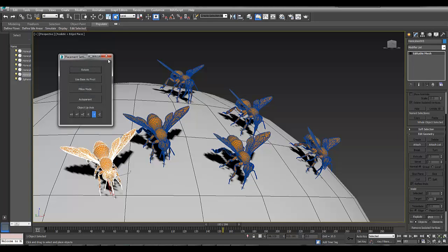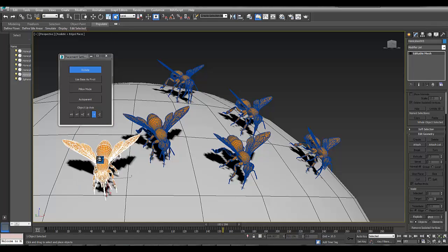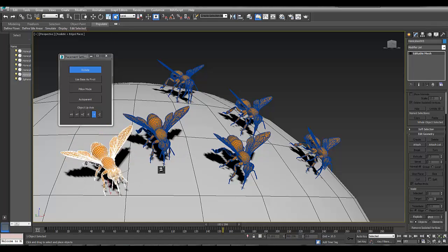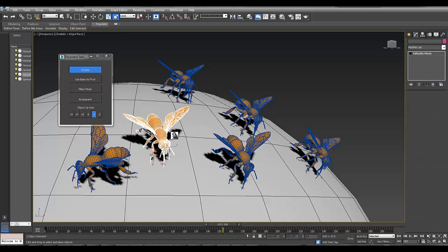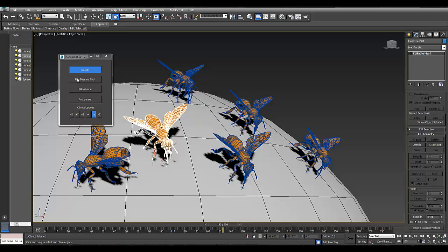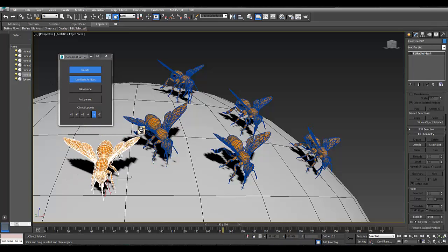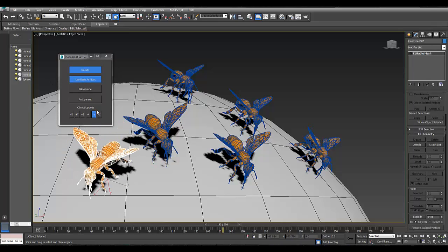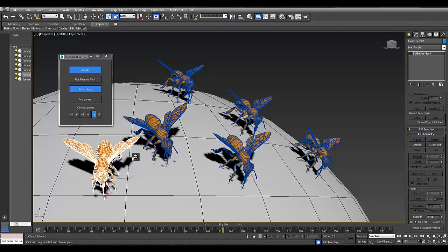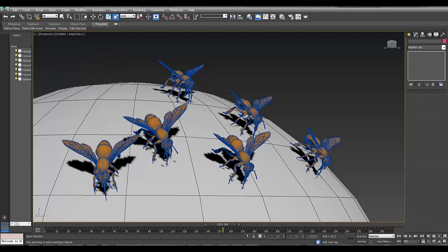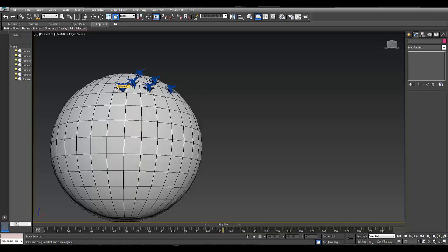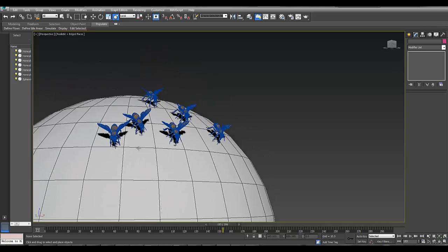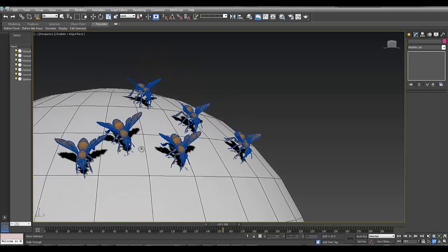As you can see in the right click panel that comes up, there's rotate settings. So you can rotate the bees, or whatever object you're placing. It doesn't always have to be bees. You can use bees as pivots. Autoparent—I'm not sure what that does, I'll have a look into that. Pillar mode, and I'm not sure what that does either. But that will be in the help options anyway. As I say, I've only just started looking at this in the last five minutes.